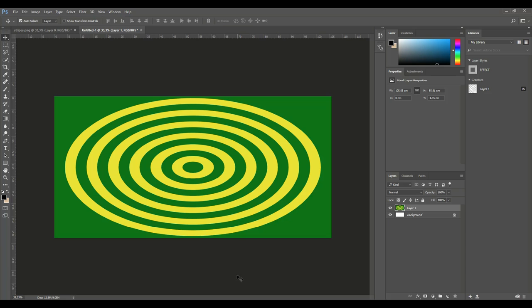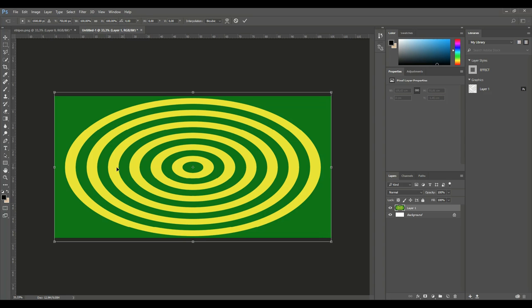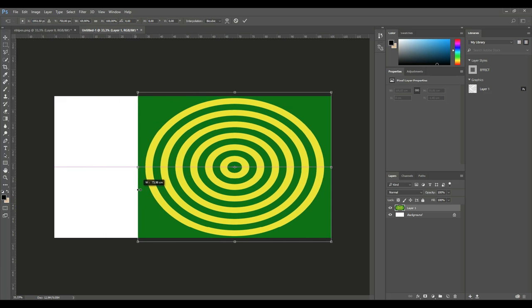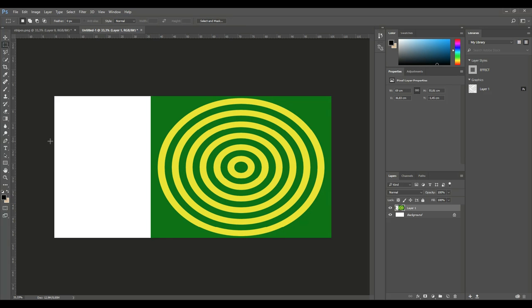Now this is gonna give you a fairly good approach, but not perfect. So we need to tweak that a little. We're going to use Free Transform and push that in until we're happy with the circular shapes — like so. I think that's pretty good. So we're gonna hit Enter, and then I'm gonna crop that.